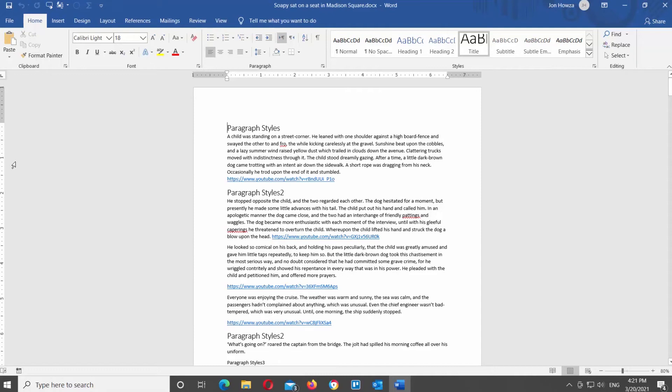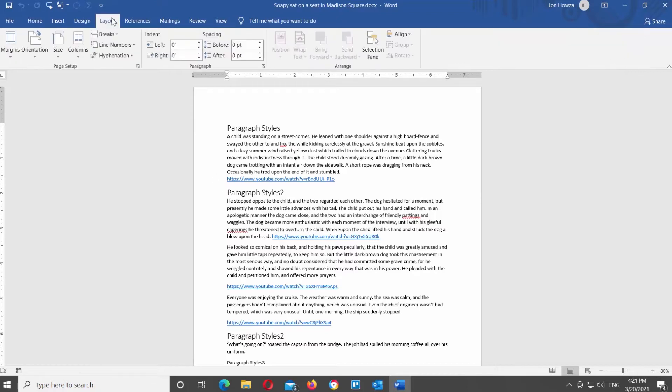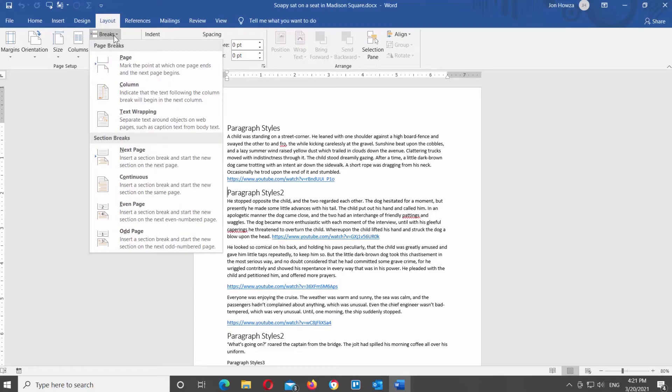Open the document that you need. Put the mouse pointer where you want a new section to begin. Go to Layout tab at the top Tools bar. Look for the Page Setup block. Click on the Breaks tool.